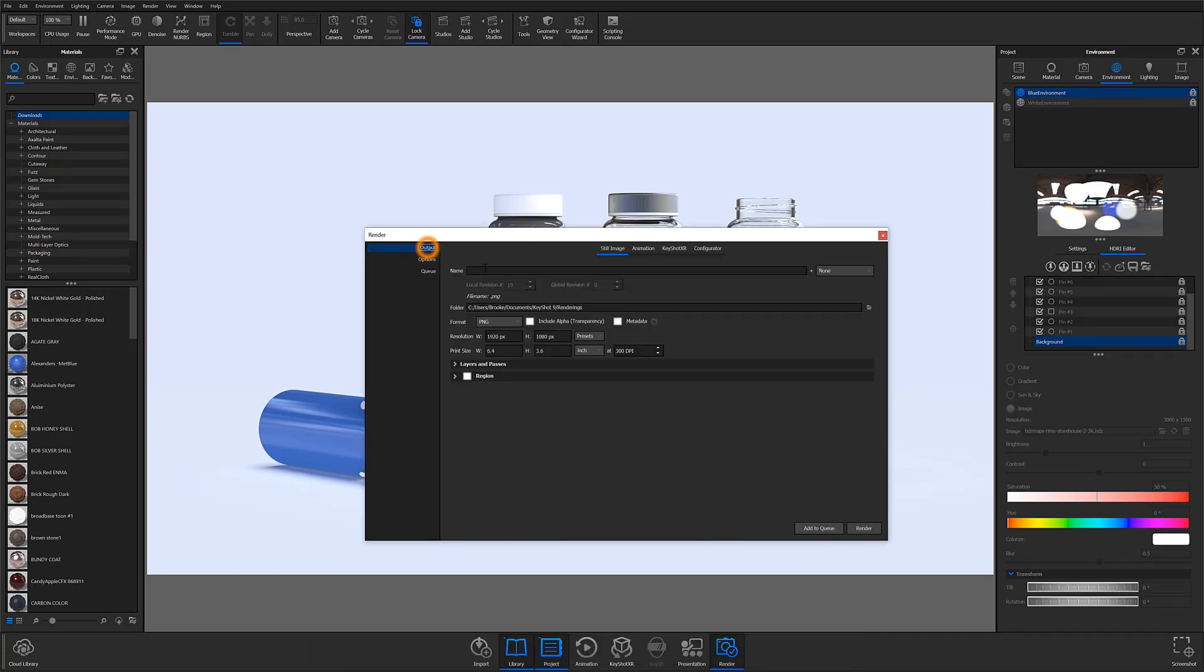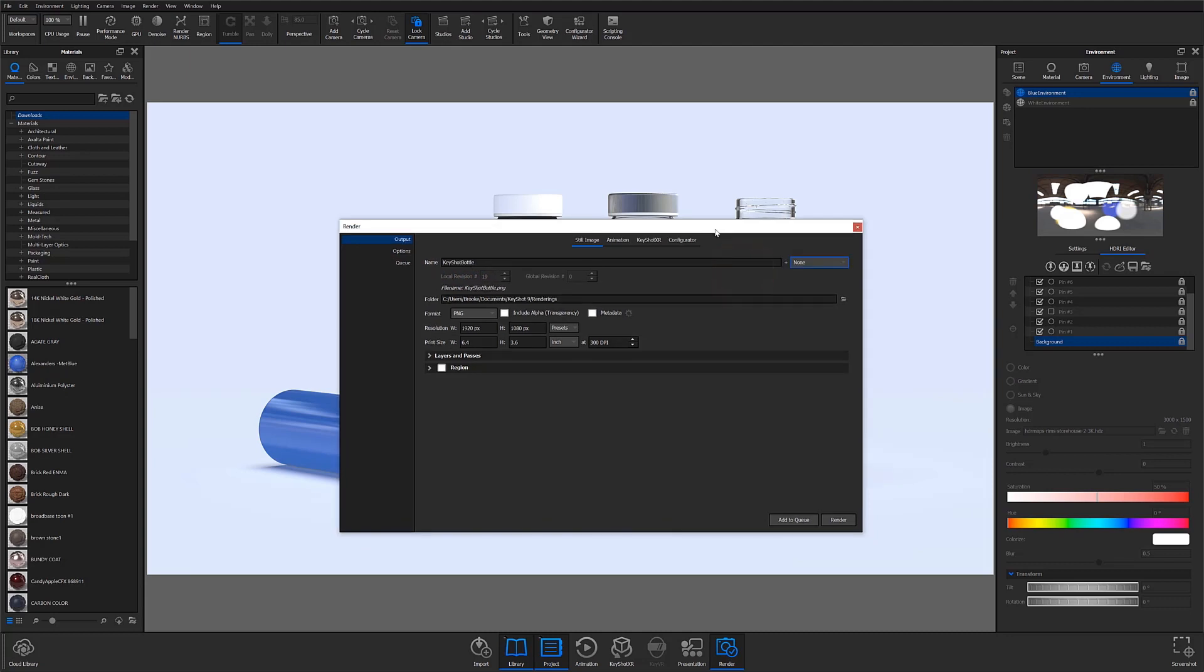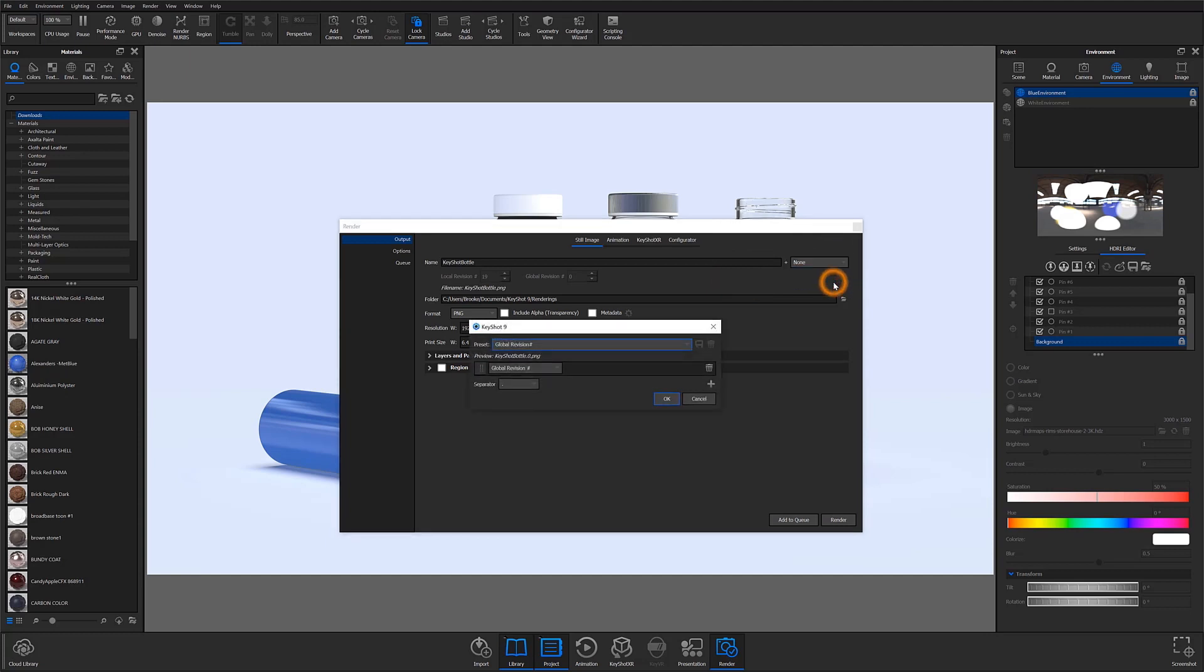First, I'm going to add a name. I'll call this KeyShot Bottle. And now I'm going to create a custom name template by navigating to the drop-down and selecting Custom. A second dialog will open, and this is where you can get really specific with your render name.